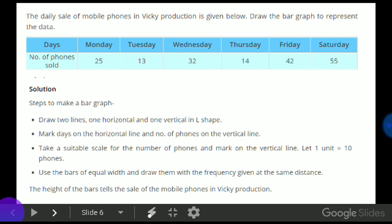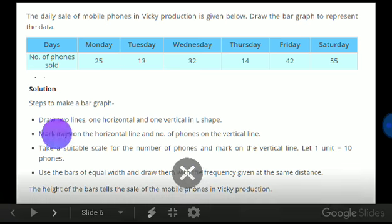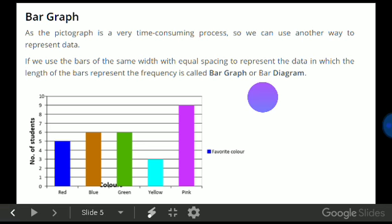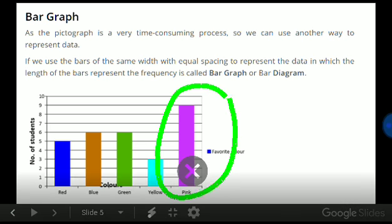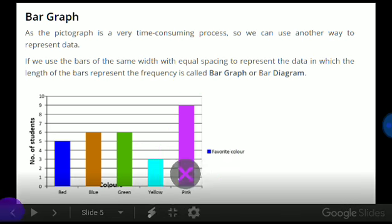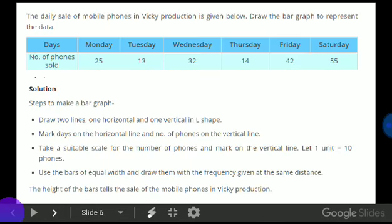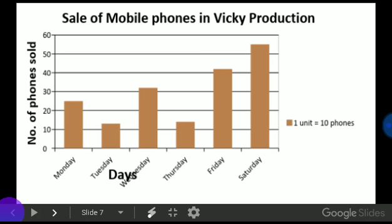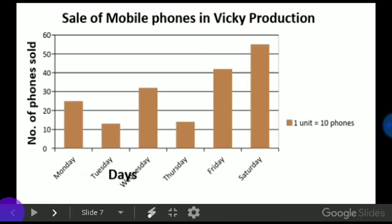The height of the bars tells the sale of the mobile phones in Vicky Production. As we have already seen in the previous question, the length of the bar represents the frequency of that data. Now here is the solution. I hope you have understood what we have to study in data handling in standard six. Thank you all.